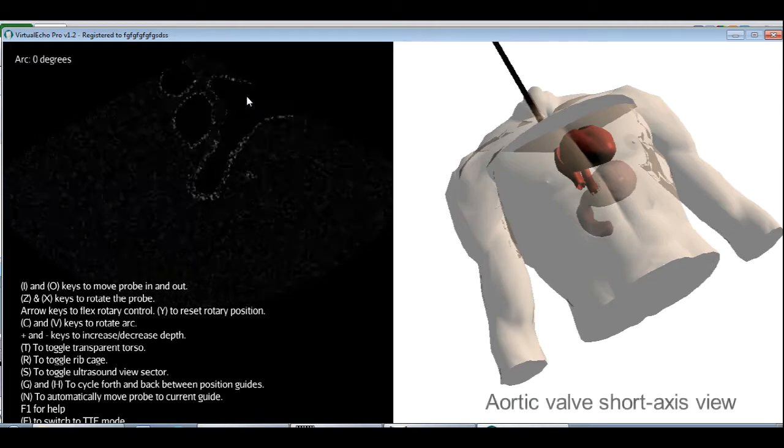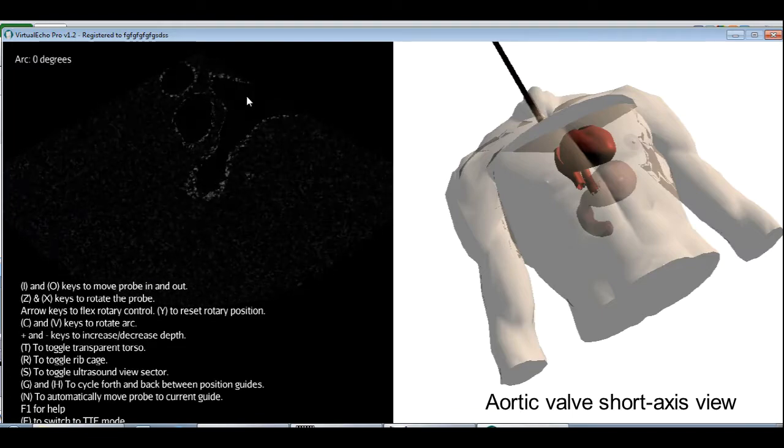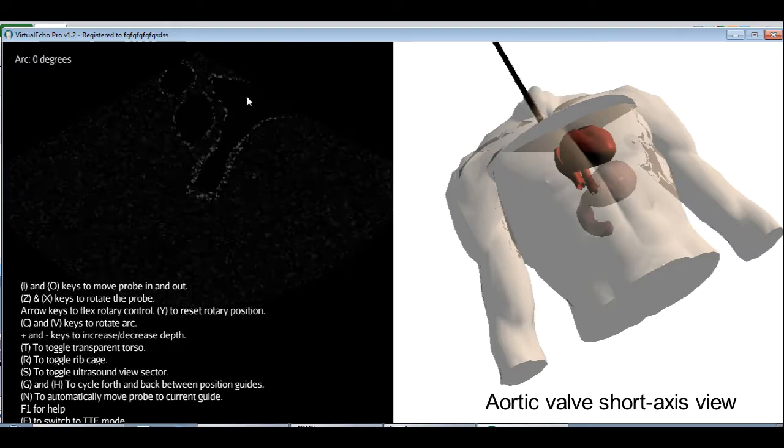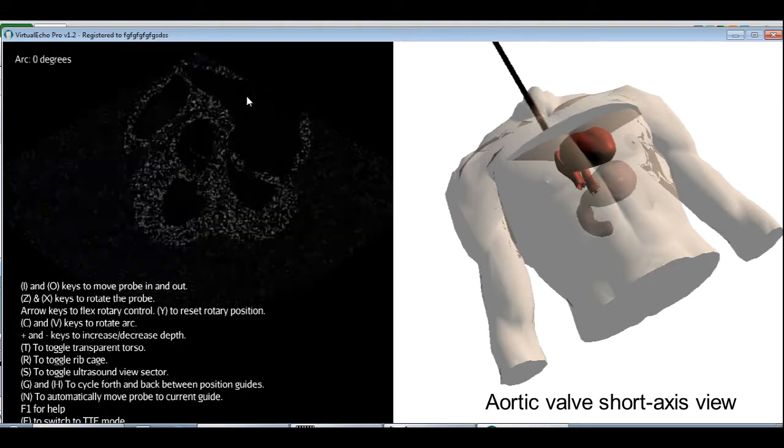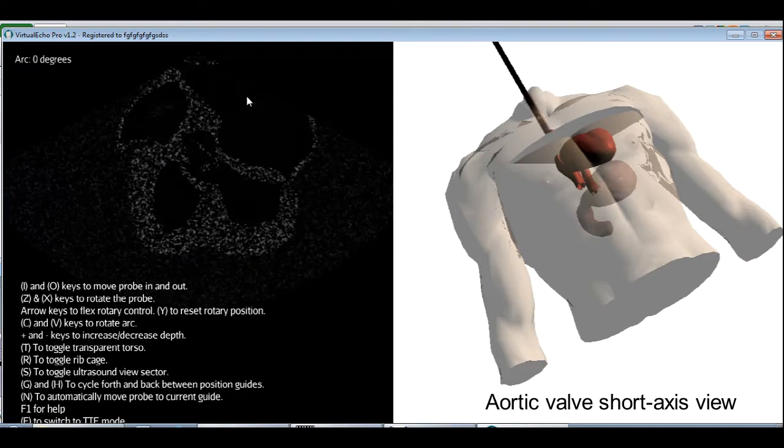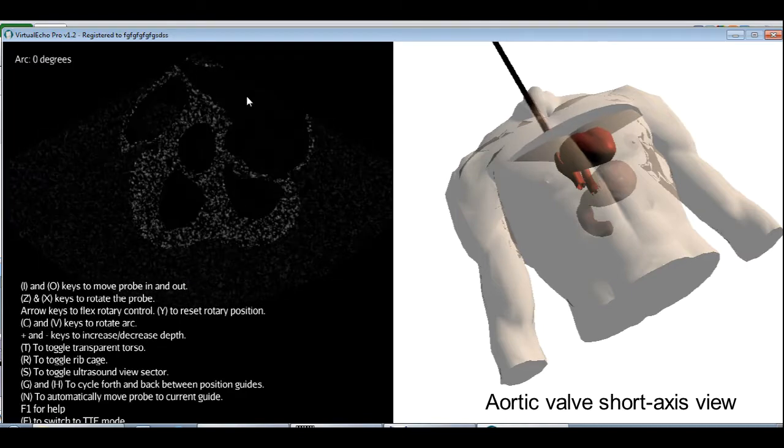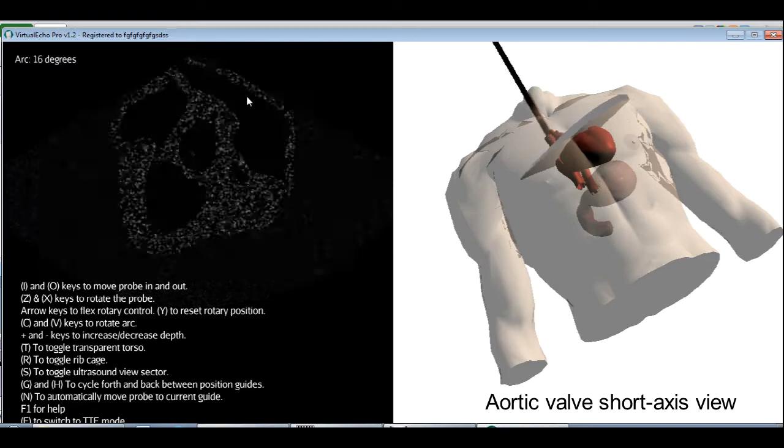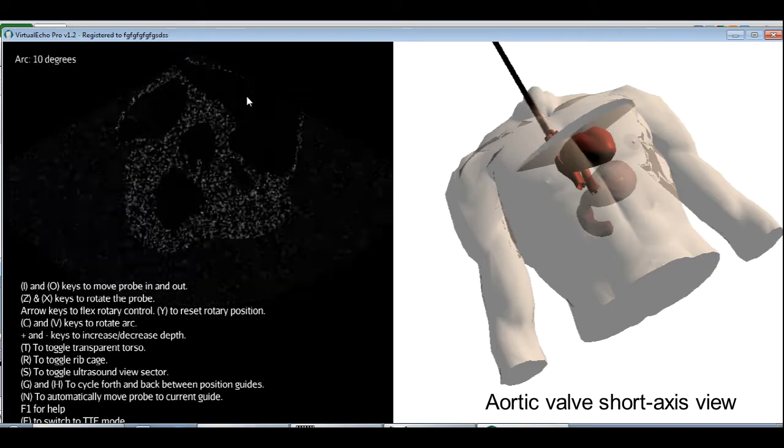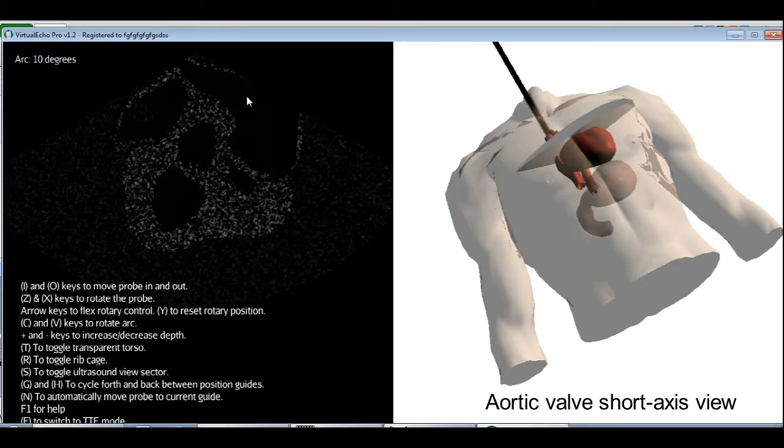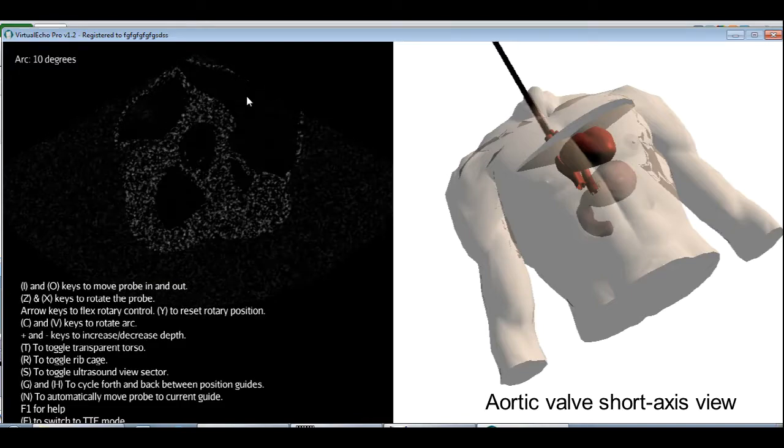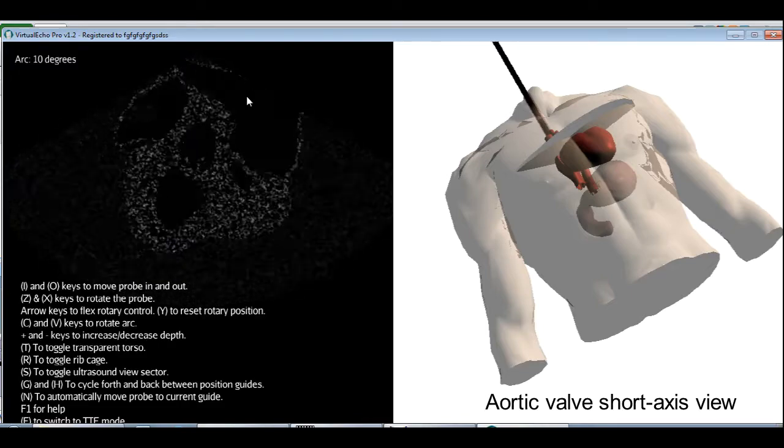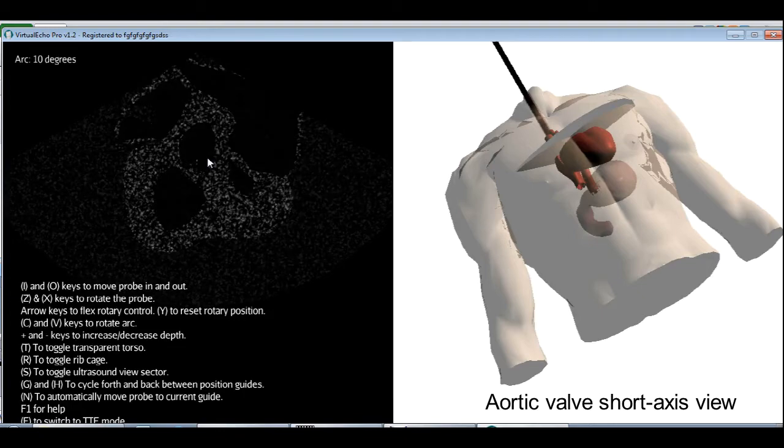Now if you gradually push the probe inside and rotate the arc to 30 degrees, there we go. We actually didn't have to rotate the arc. If we rotate the arc a little bit, we don't need to rotate the arc now because we already have the view. And this view is called the aortic valve short axis view, which gives you a good look at the aortic valve in cross section with its three leaflets.